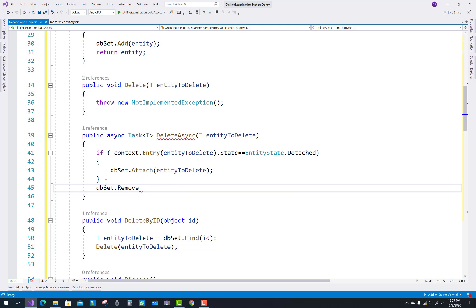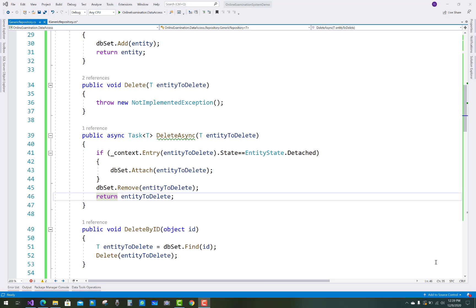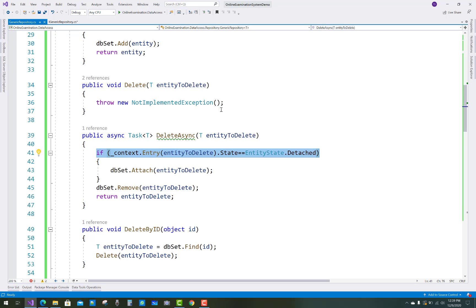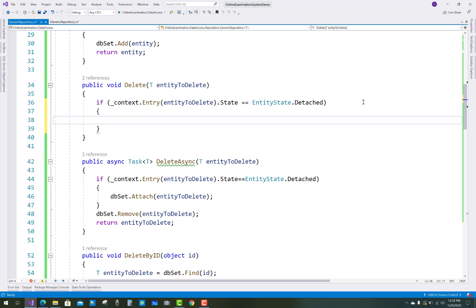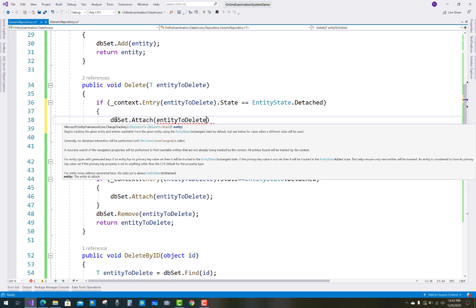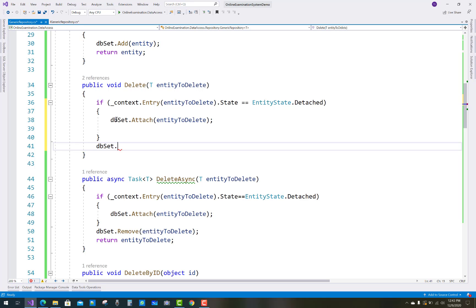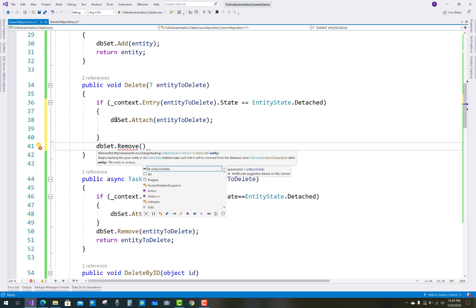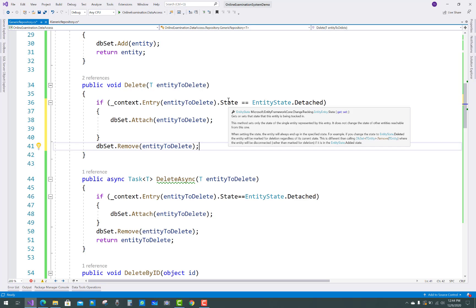Otherwise, call db set dot Remove with entity to delete. So if you want to delete something, first check the detached state — if it is already detached, attach the entity to delete; otherwise remove the entity to delete. The same logic applies for the synchronous version: db set dot Attach entity to delete, then db set dot Remove entity to delete.